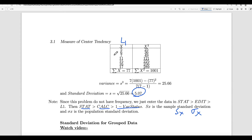I suggest you go ahead and do this by calculator. Just enter the data in L1. If you are using a TI-83, go to STAT, enter the data, then go to STAT, CALC, 1-Variable Stats and hit ENTER. If you enter data in L2 instead of L1, you need to type L2 inside the argument for 1-Variable Stats on the TI-83.